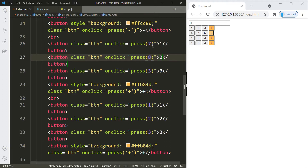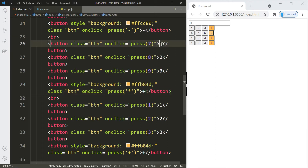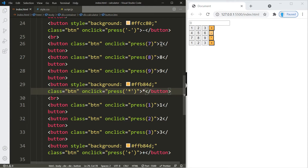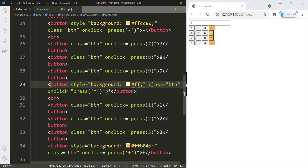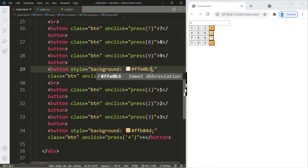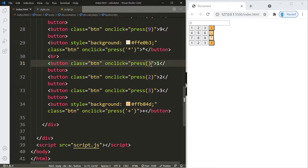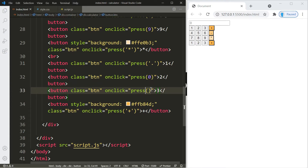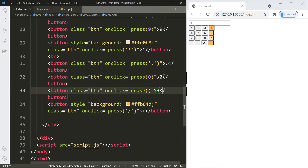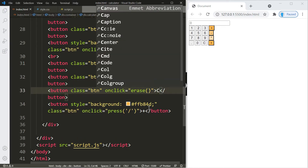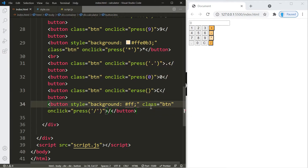The next row will be buttons 7, 8, 9 and the multiplication symbol, with its background color set to #ffe0b3. Then we add a decimal button, a 0 button, and a clear button — for the clear button we call a different function called 'erase' — and a division button.